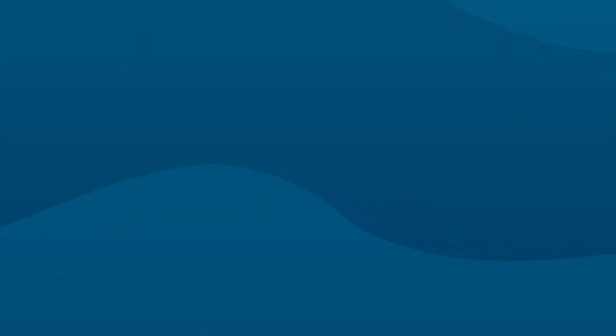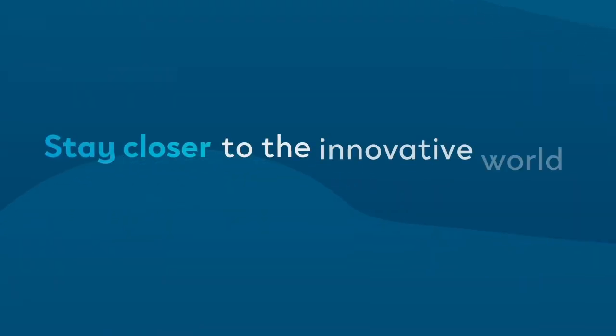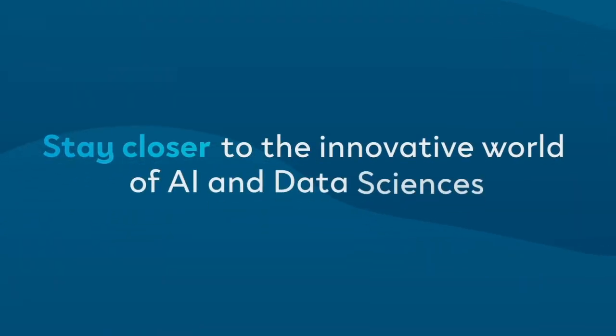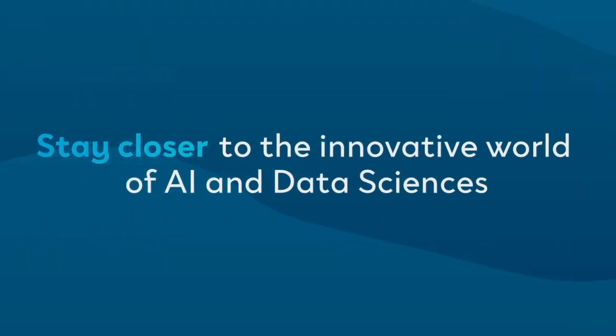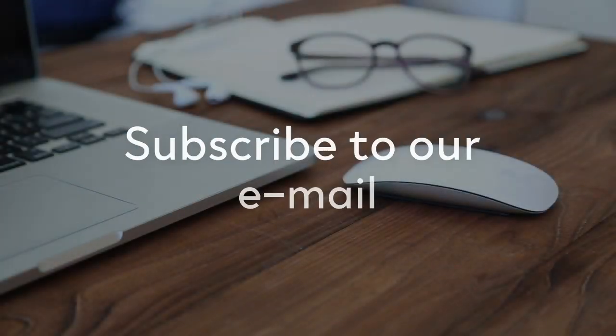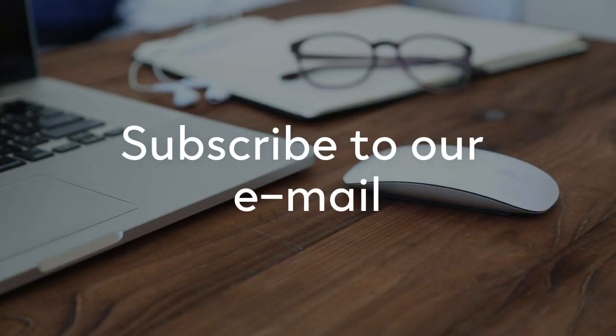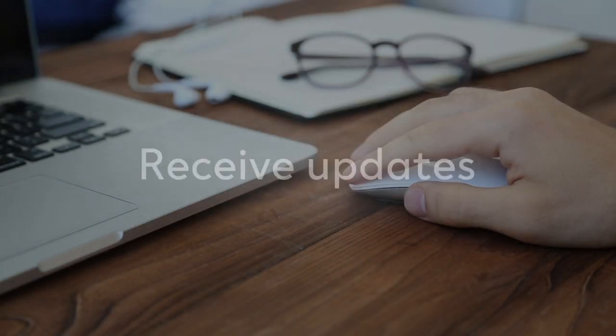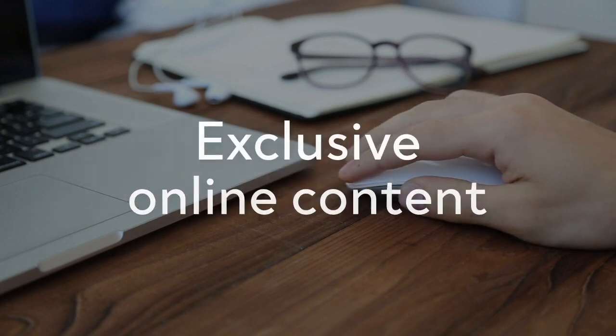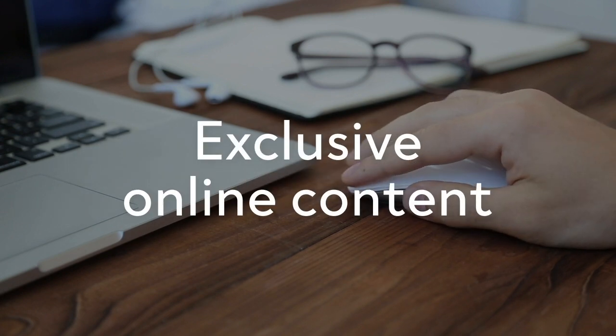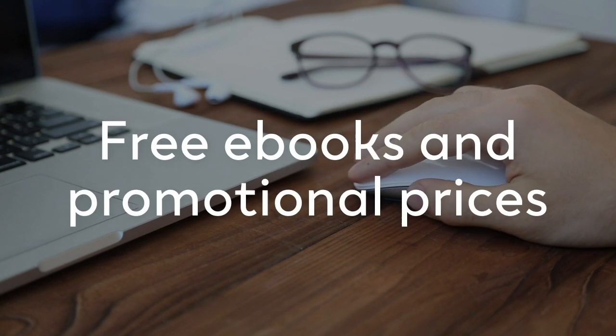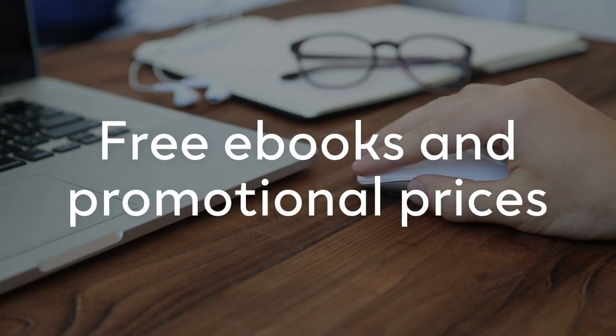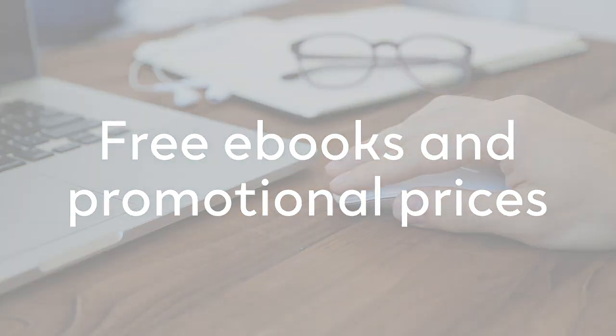With AI Sciences, you can always stay closer to the innovative world of AI and data sciences. Just subscribe to our email list, receive updates, exclusive online content, free ebooks, and promotional prices on new releases.